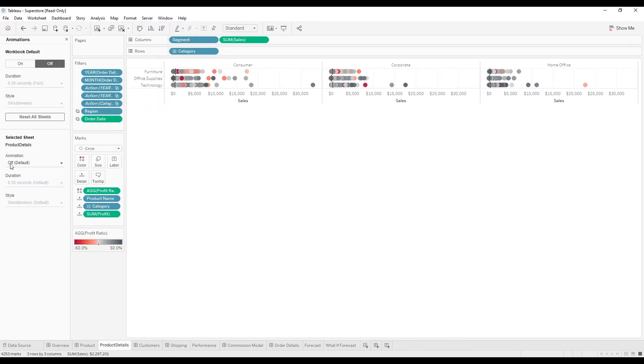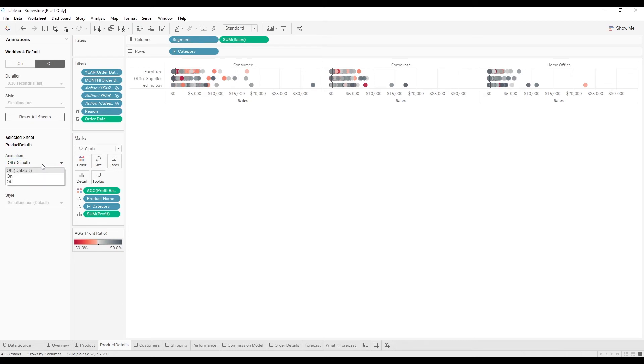it takes us to the animation pane and you can do it across the entire workbook or an individual sheet. We see product details is our active sheet. Turn on the animation.